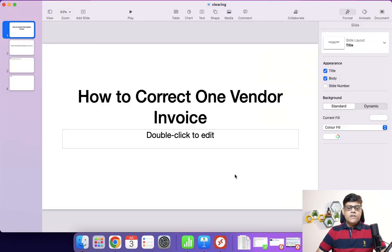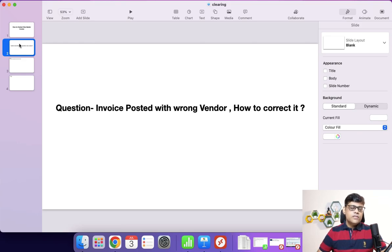Just imagine one scenario. Let's say there is one vendor invoice which was posted with a particular vendor. The accounting entry is: inventory is debited, GR/IR reconciliation is done, and we have the vendor credit entry. Then after or during internal audit, we found that the amount is posted with a wrong vendor.